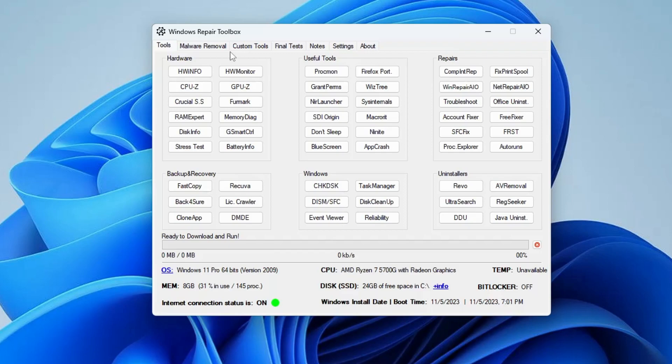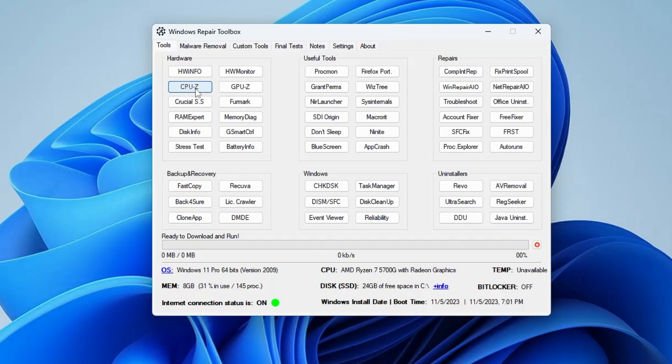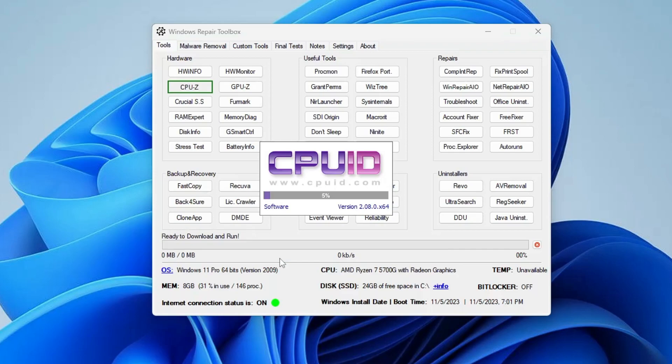Let's start with the Hardware section. If you want to know information about your device, you can click on CPU-Z. Once you click on it, it will start loading up and within a few seconds it will come up on your screen. This is how it looks like.